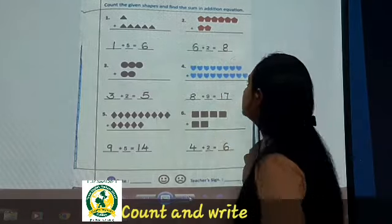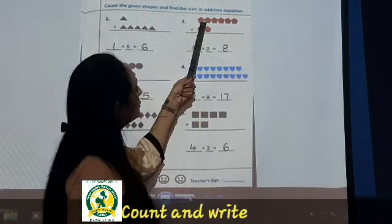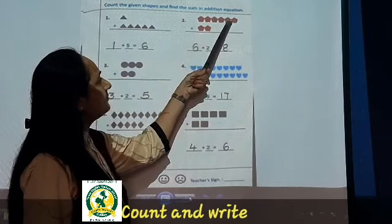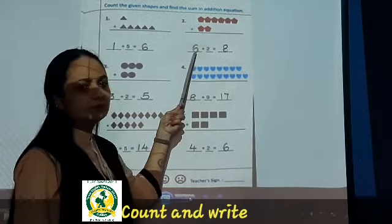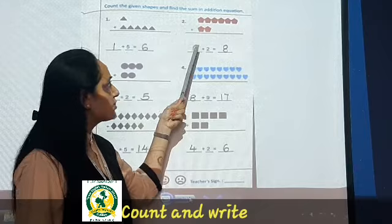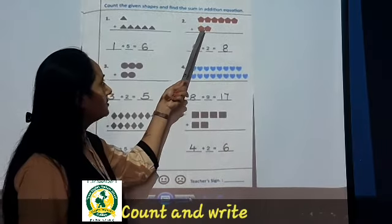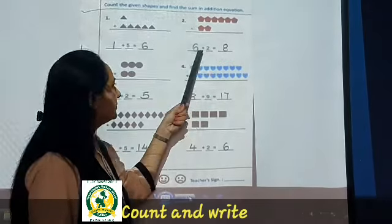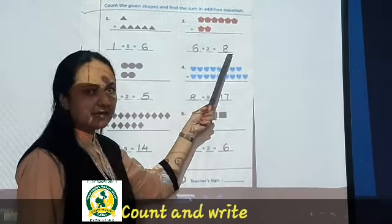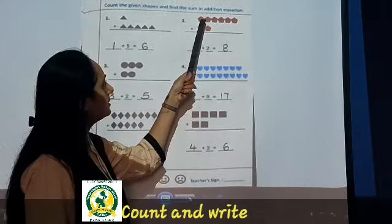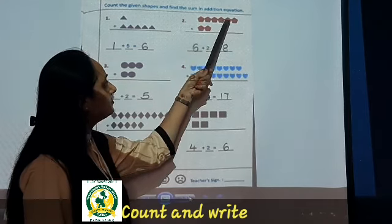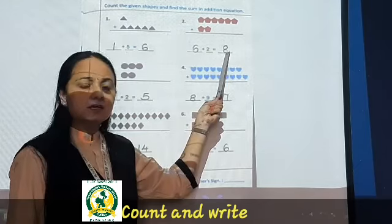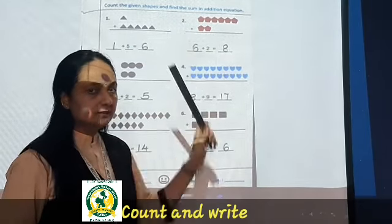Now see the second one. How many shapes are there? One, two, three, four, five, six. So here you will write six. Plus one, two — two is already written. So six plus two is eight. Count all together: one, two, three, four, five, six, seven, eight. So our answer is eight. Done?